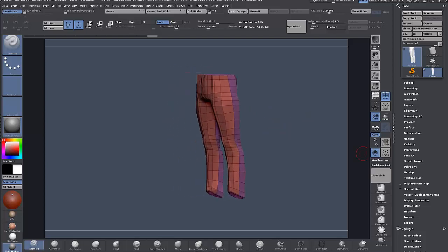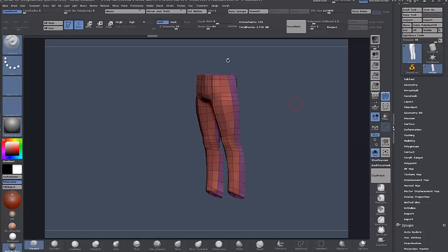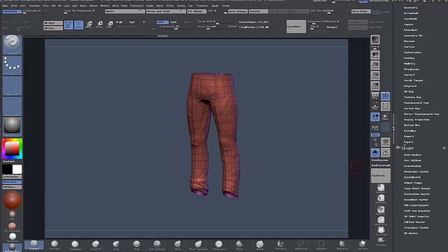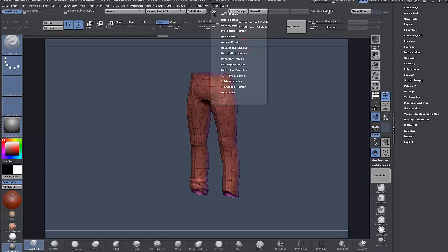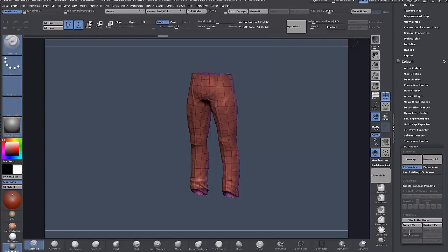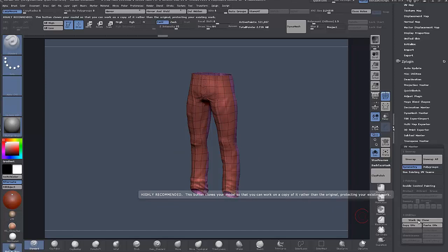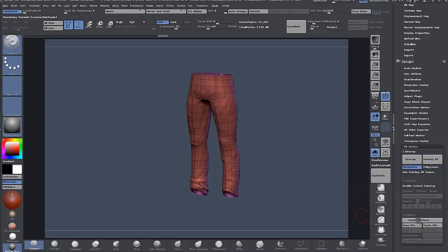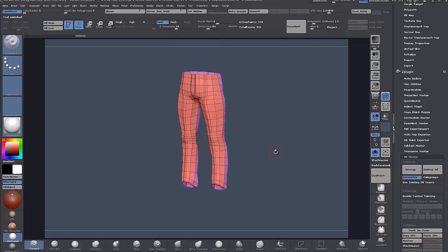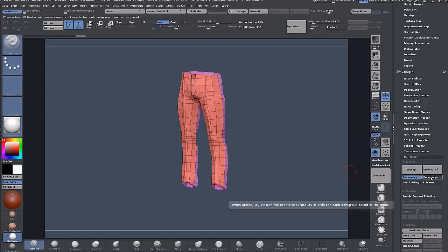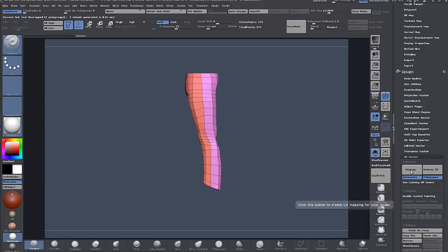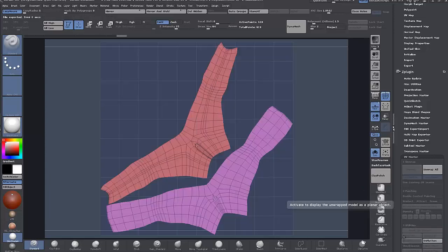Right, so I'm going to start here with UV Master. Down here I just have the ZPlugin palette docked. With UV Master, first thing: the model has multiple subdivision levels, so we want to make sure to enable or click Work On Clone, and we'll just work on a clone of that mesh and copy and paste the UVs back to our original. Symmetry checked, make sure Polygroups is checked—that's the most important thing—and Unwrap. That's it, done.